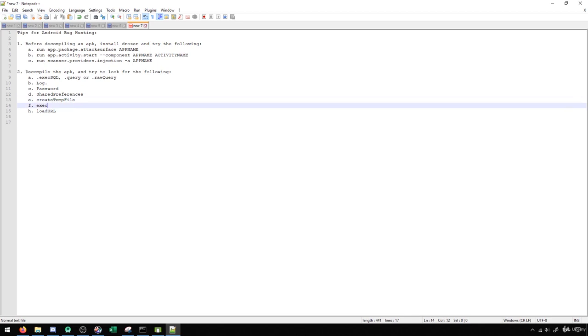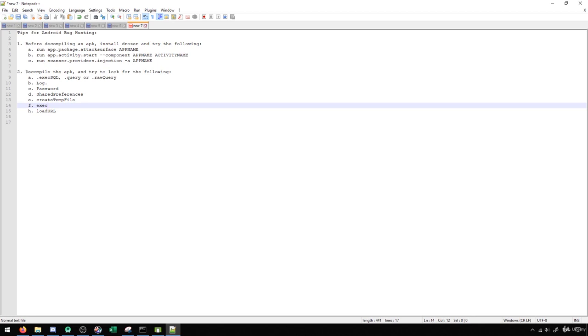Exec is a general sort of command that's used by Java to execute command line type arguments. And there are a few different ones that exist, some that exist specifically for Android as well.